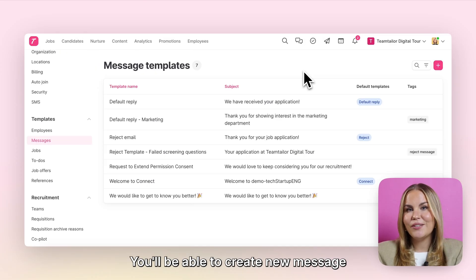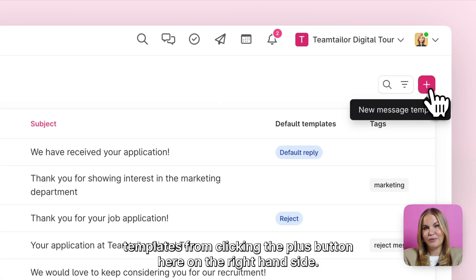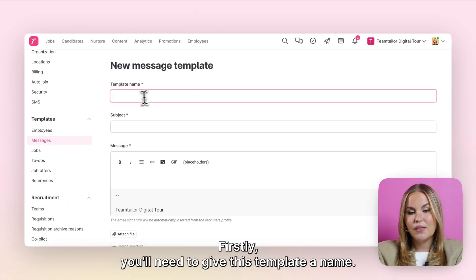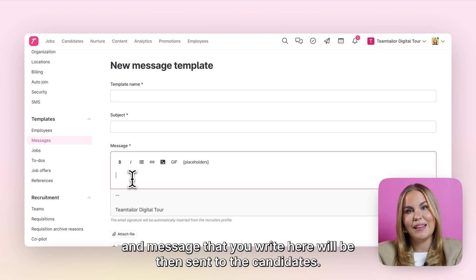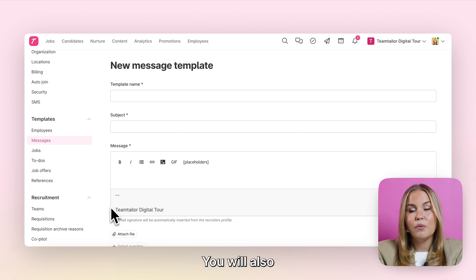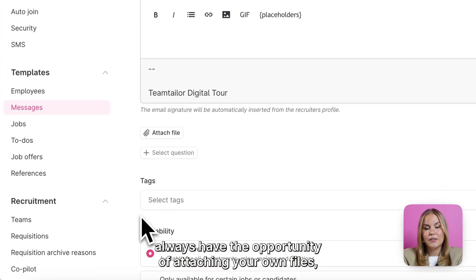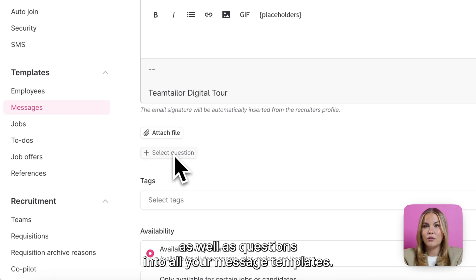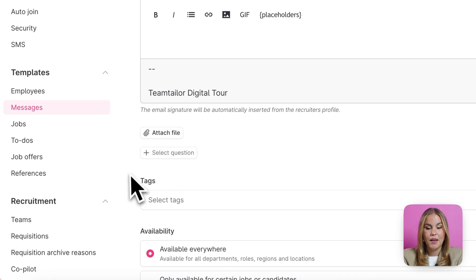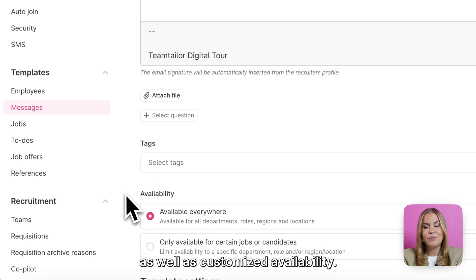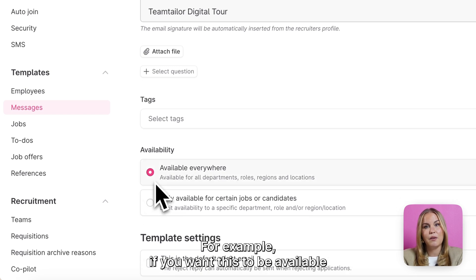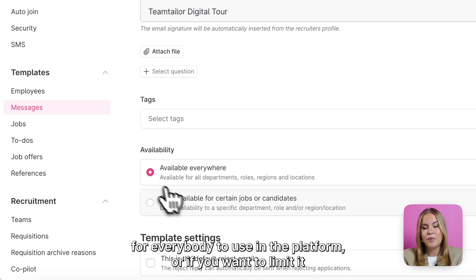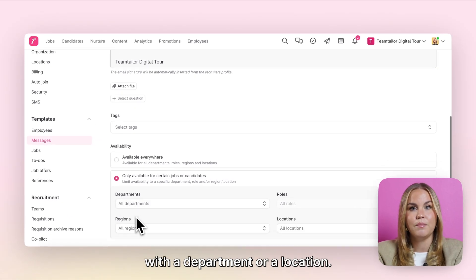You'll be able to create new message templates by clicking the plus button on the right hand side. Firstly you'll need to give this template a name — this is only for internal purposes — but the subject and message that you write here will be sent to the candidates. You will also always have the opportunity of attaching your own files as well as questions into all your message templates. You can also group these with tags as well as customise the availability, for example if you want this to be available for everybody or if you want to limit it with a department or a location.